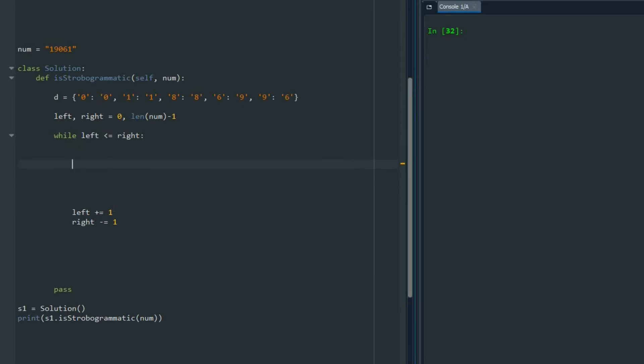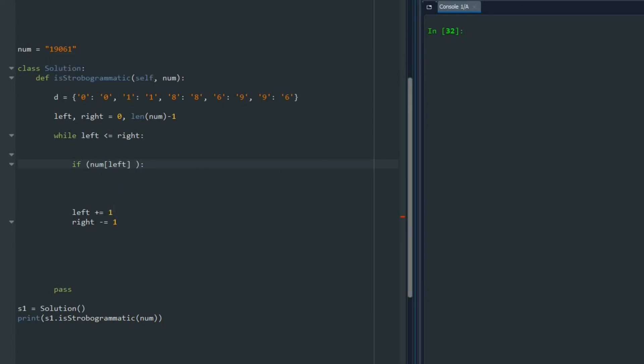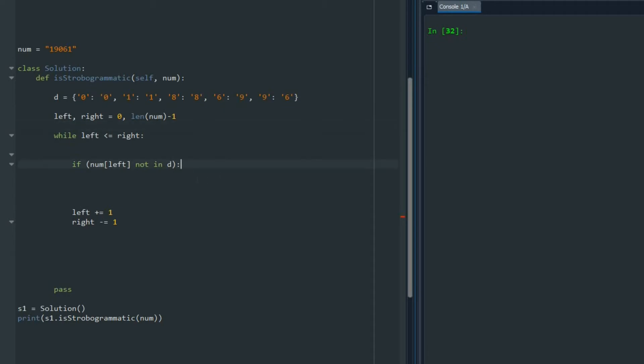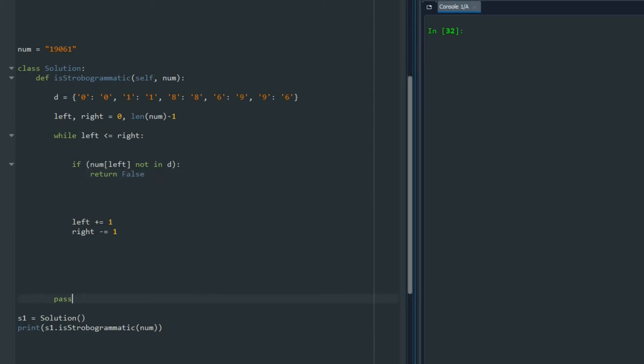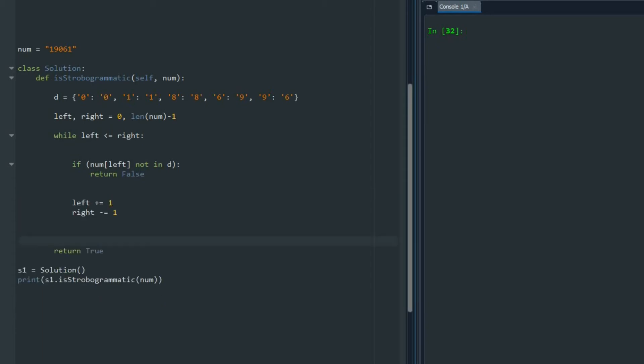Then I'm going to check the number with the pointer left and say if num left is not in D, if that number is not part of this dictionary, for example that is number 5 or something like that, we can just return false. And at the end we can return true. So first I check if that number that I'm reading is part of the dictionary or not.